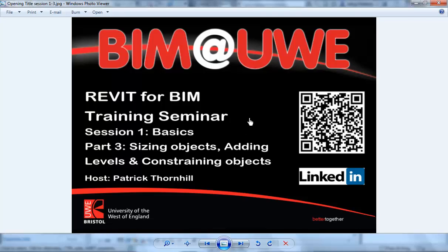Hello and welcome to Revit for BIM Training Seminar. This is Session 1, The Basics, continuing with Part 3: Sizing Objects, Adding Levels and Constraining Objects.